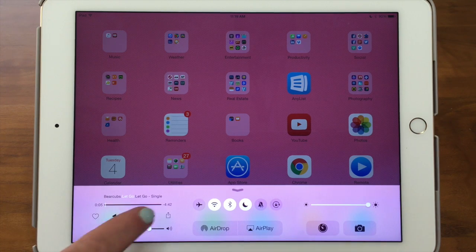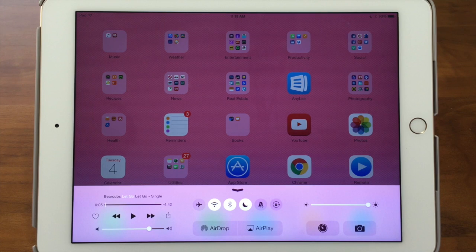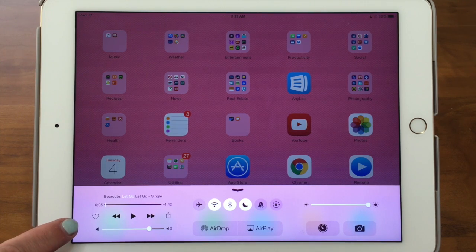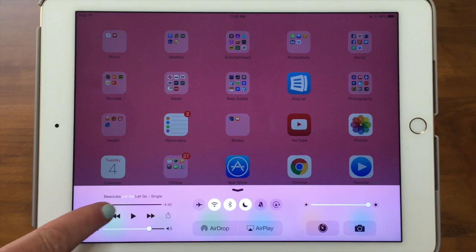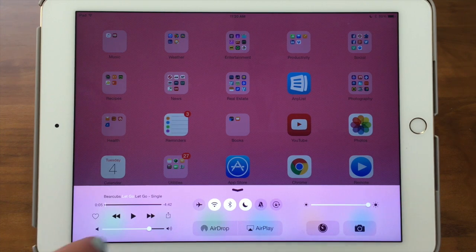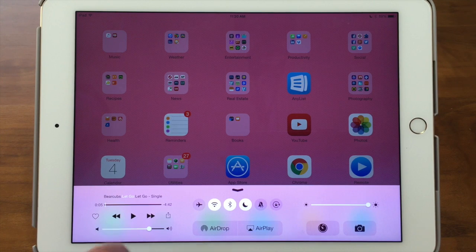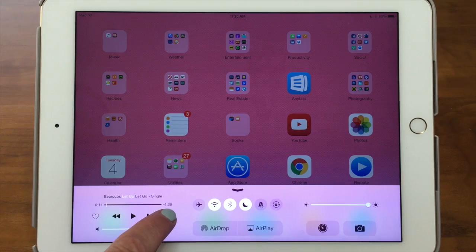Now we're going to move over to the left side of the screen, where you have your music controls. These work based on the last music app and song you had up. We were using Apple Music, so that's shown here — it might look slightly different if you use Spotify or Pandora, but they're all pretty much the same. The top bar lets you fast-forward through the song's timeline. You have a heart button to save it as a favorite, buttons to go to the next or previous song, and of course your play button, which turns to pause when active.